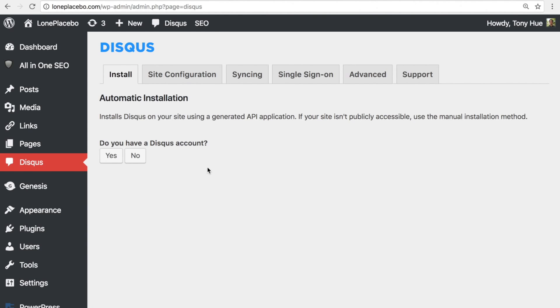There are two ways you can install Disqus using the plugin: manual and automatic installation. Manual installation is generally faster, while automatic installation is easier if you like to use comment syncing or import your existing WordPress comments. I'm going to show you the manual method first.